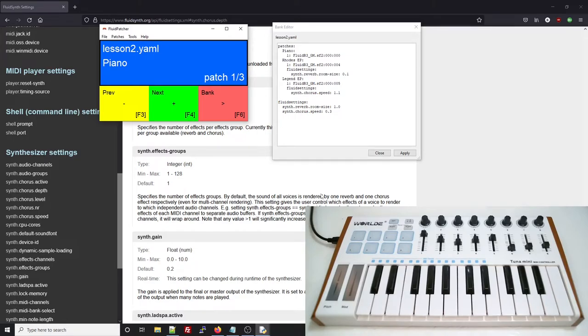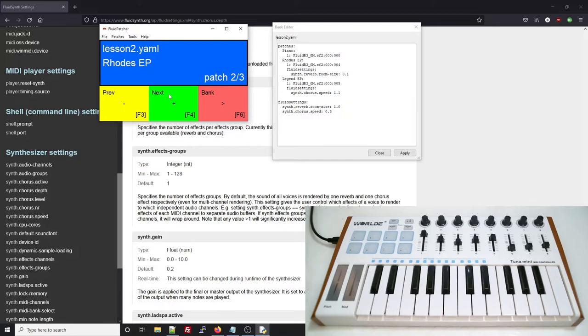This lesson should have taught you how to use your configuration file, and how to experiment with Fluid settings and effects parameters. We're just getting started, so stay tuned for more, and stay funky.